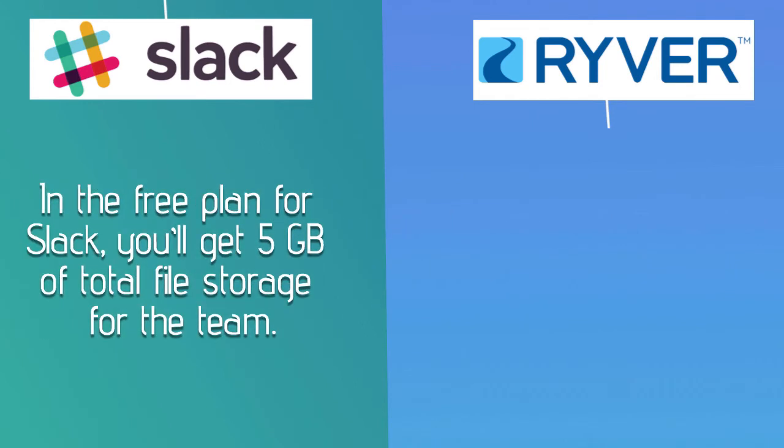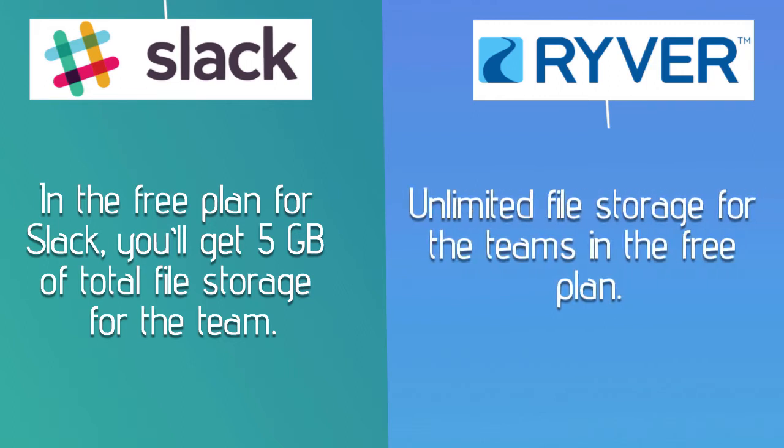In the free plan for Slack, you'll get 5 gigabytes of total file storage for the team. Where Ryver gives you unlimited file storage for the teams in the free plan.